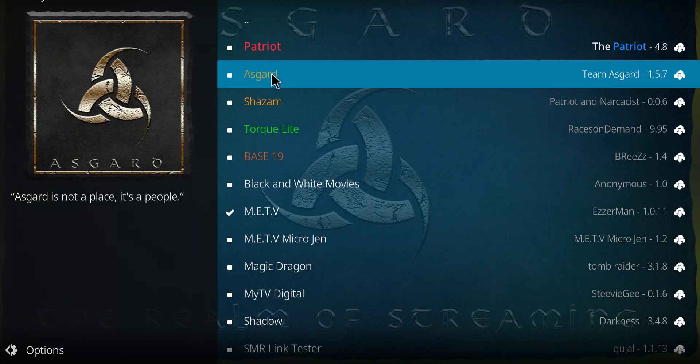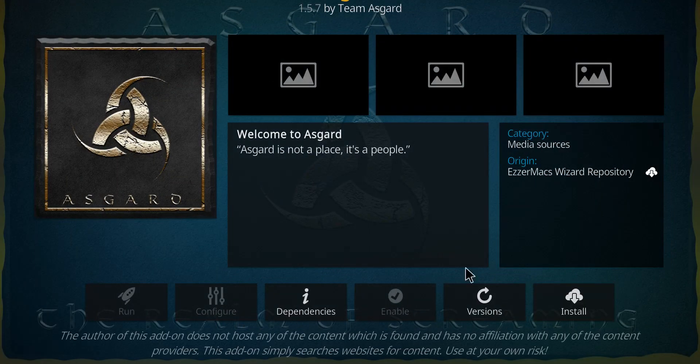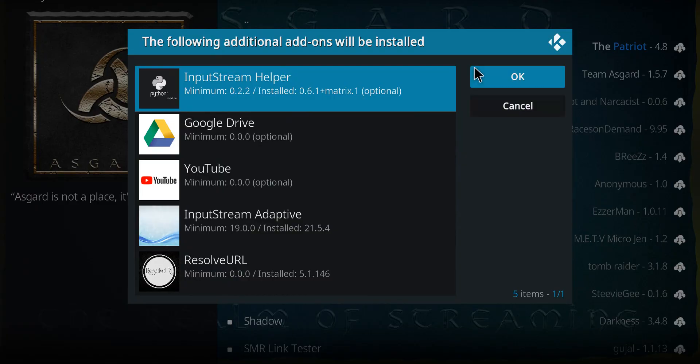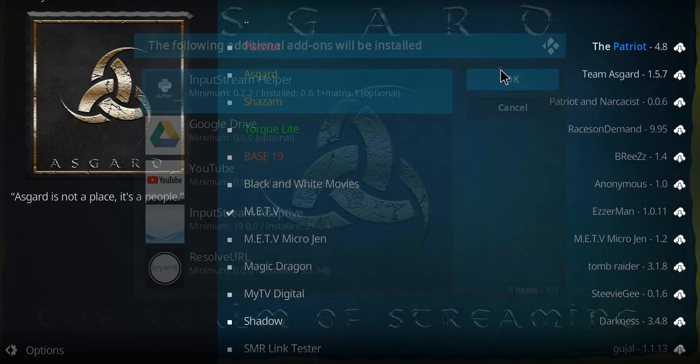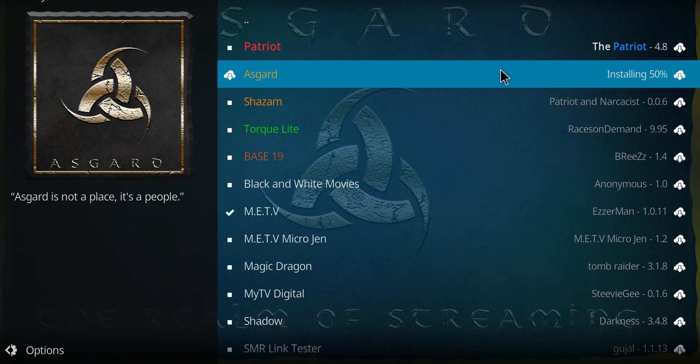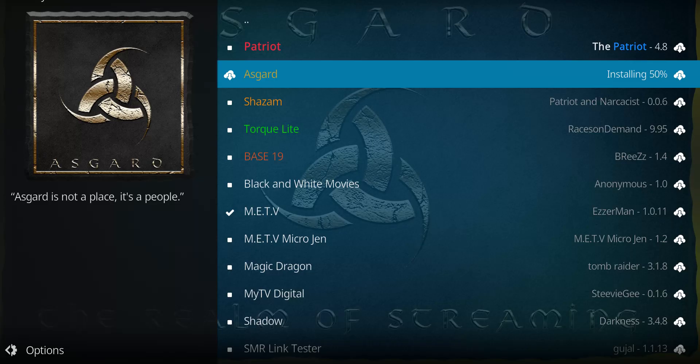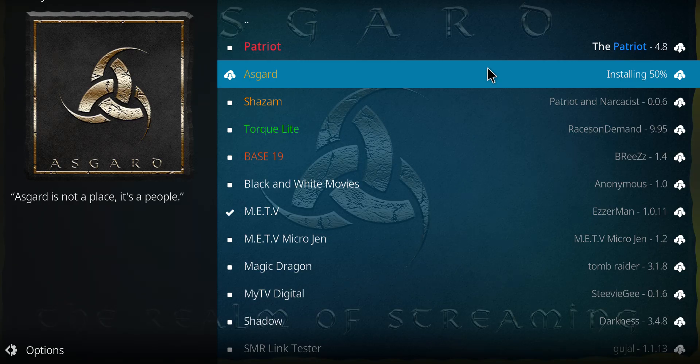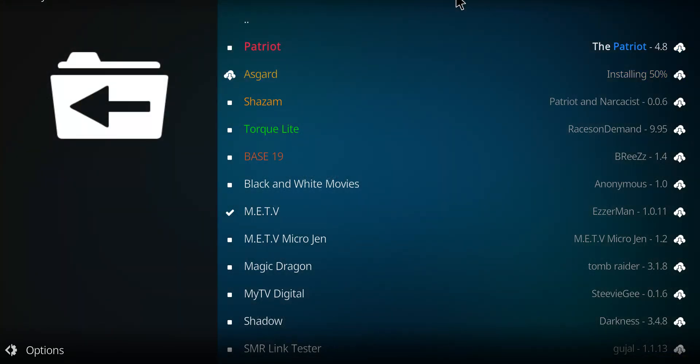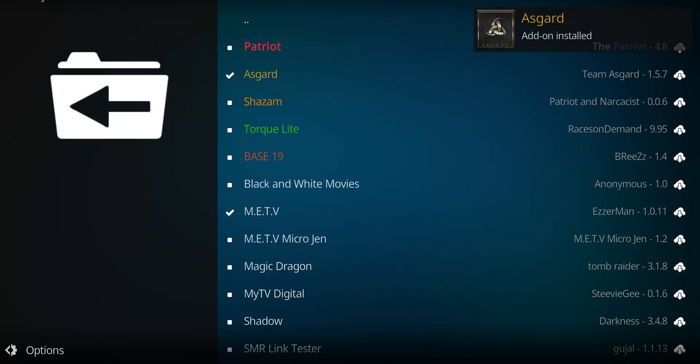And Asgard's near the top here. I'm gonna click on it once. Go to install. And lastly, select OK. And when you see that notification, it has worked.